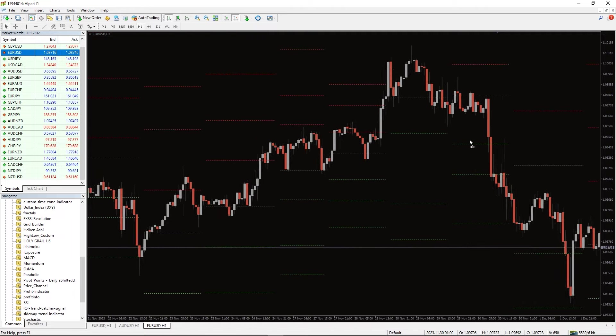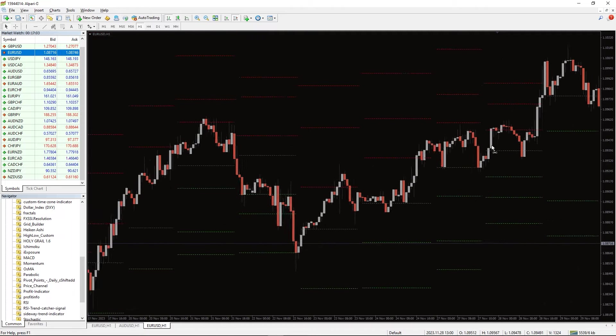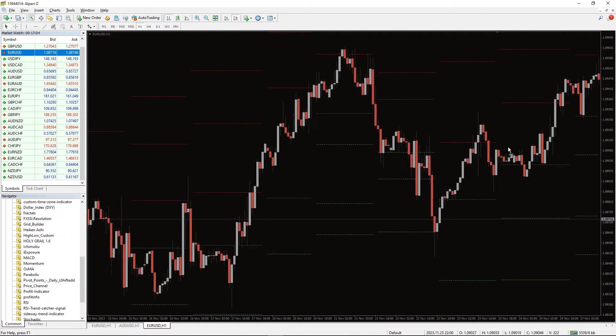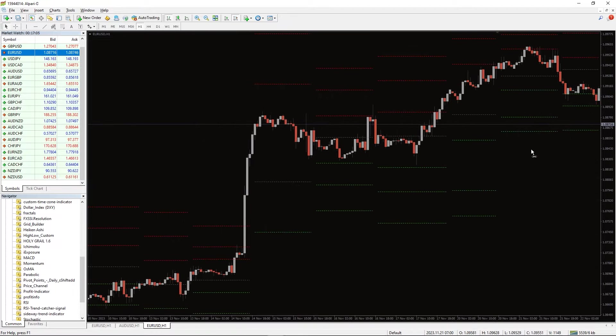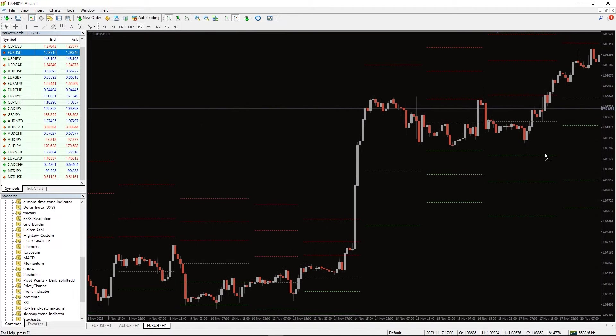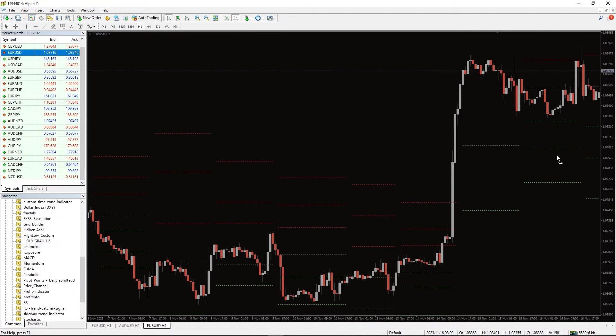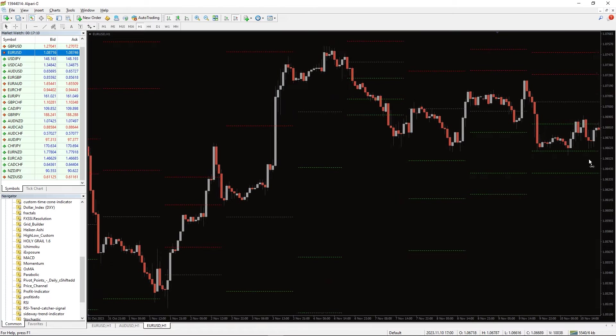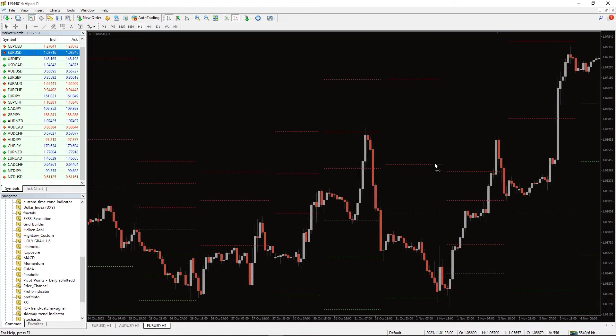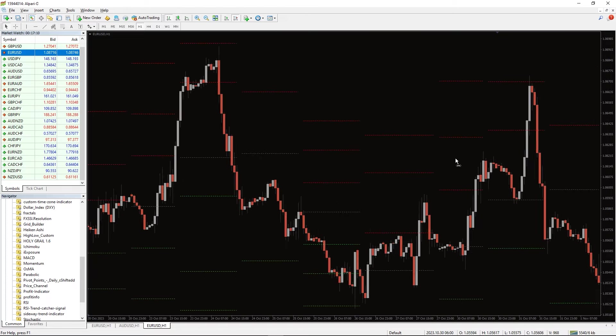Additionally, these lines act as potential take-profit and stop-loss levels. So, you can use Pivot Points as a complete trading system that provides entry points, stop-loss, and take profits for the current trading day.